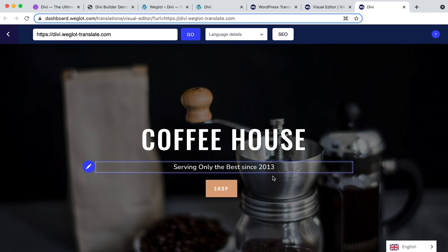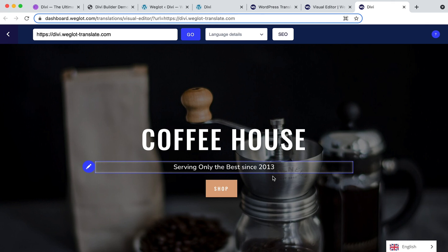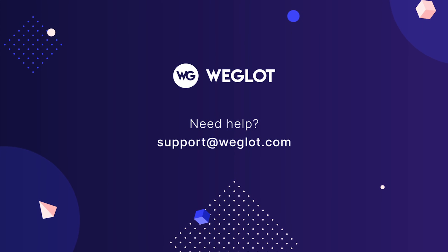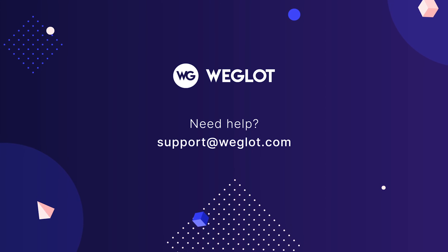Weglot is also set up for multilingual SEO so you'll be found by your new customers. There are many other useful Weglot features to help you with your WordPress multilingual website project. Check out our other tutorials for more. Any questions? Reach out to us at support at Weglot.com